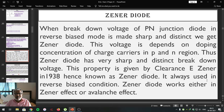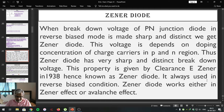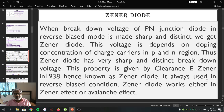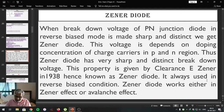We know that generally a p-n junction diode is used in forward bias condition because it conducts current only in forward bias condition, but in reverse bias condition it does not conduct current. Now in this study of Zener diode, we are going to make use of the reverse bias aspect of the p-n junction diode.